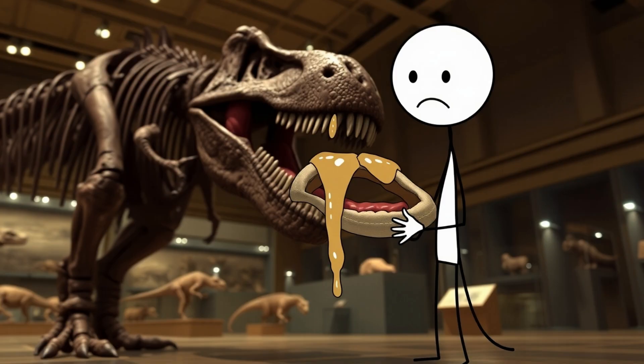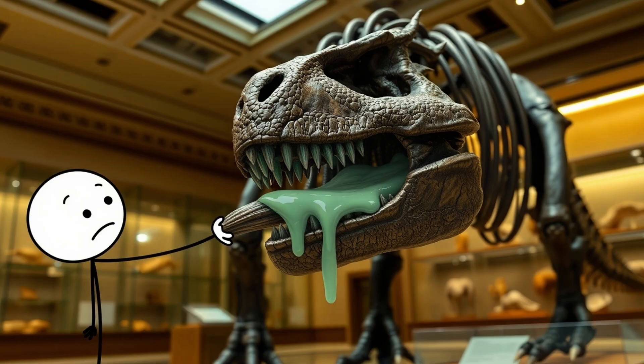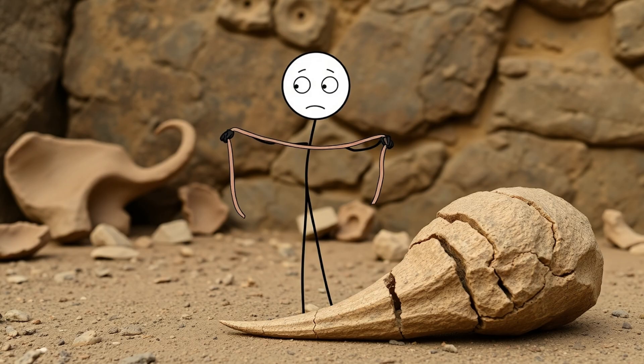Number 1. Dinosaur Slime. You'd think cracking open a dinosaur bone would reveal nothing but solid rock, but instead scientists found something stretchy, like fridge jelly. When they sliced open a 68 million-year-old T-Rex bone, they discovered blood vessels, soft tissue, even red cells that looked like they had just come out of a medical lab rather than a museum.